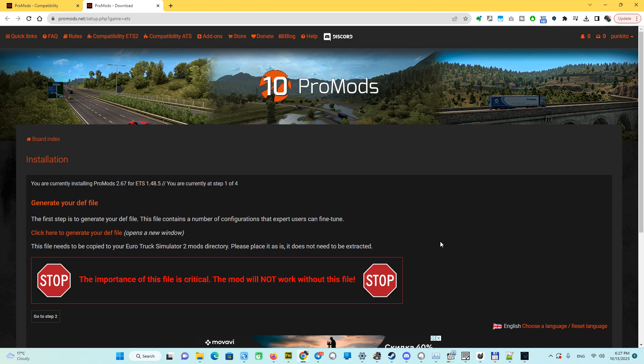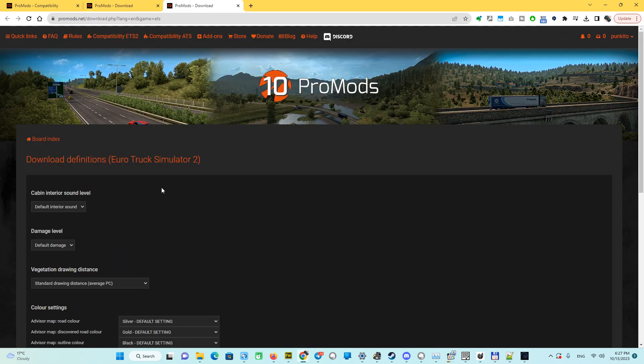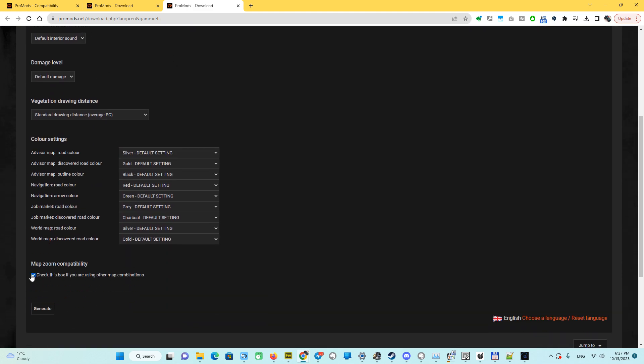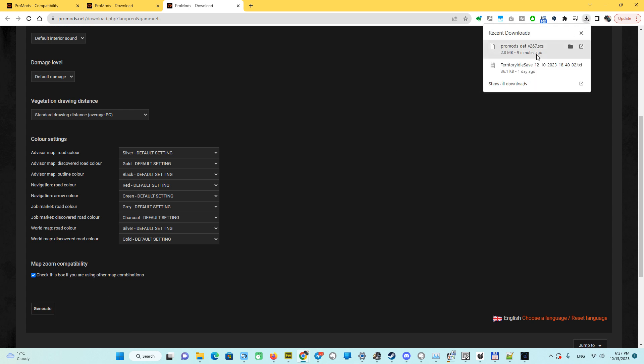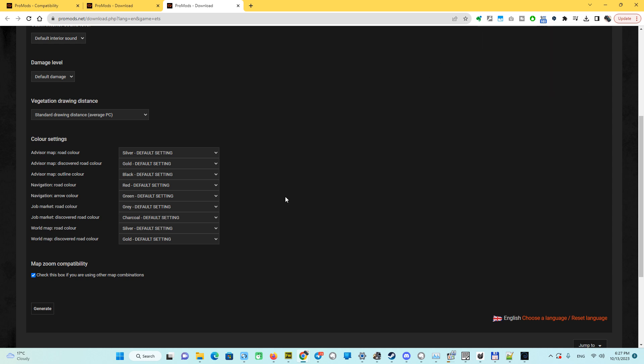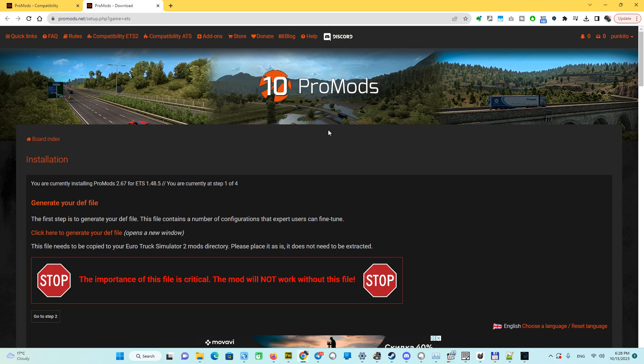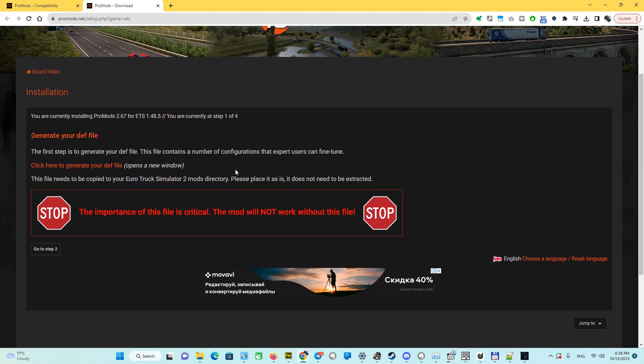We should not skip this page because we need the file for playing our game. Here we are generating our dev file. I keep everything by default at this checkbox because I'm going to play the mod with map combinations. Push generate. When you push generate, this file downloads. It's very fast because it's very small, 2.8 megabytes. After we download this generated file, let's keep it for later. We don't need it right now, just don't forget where you download it.